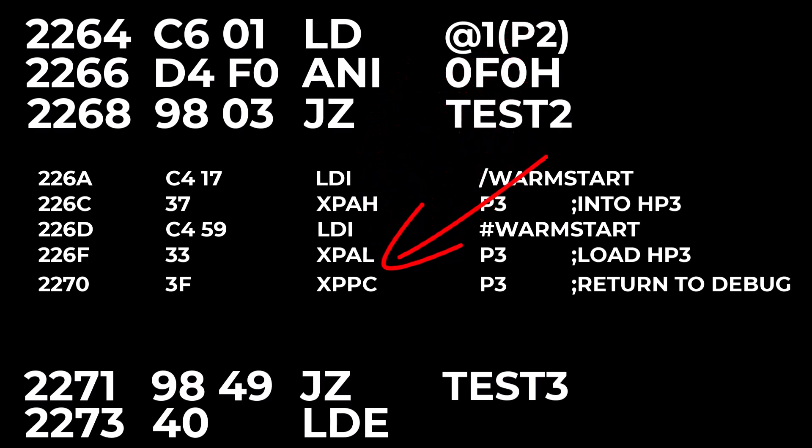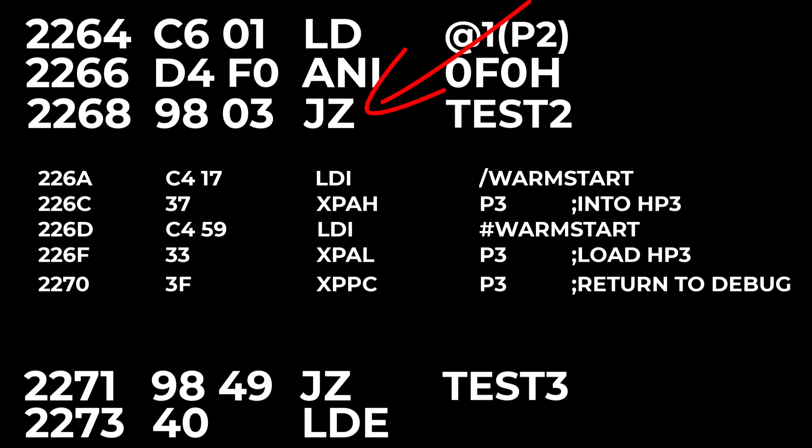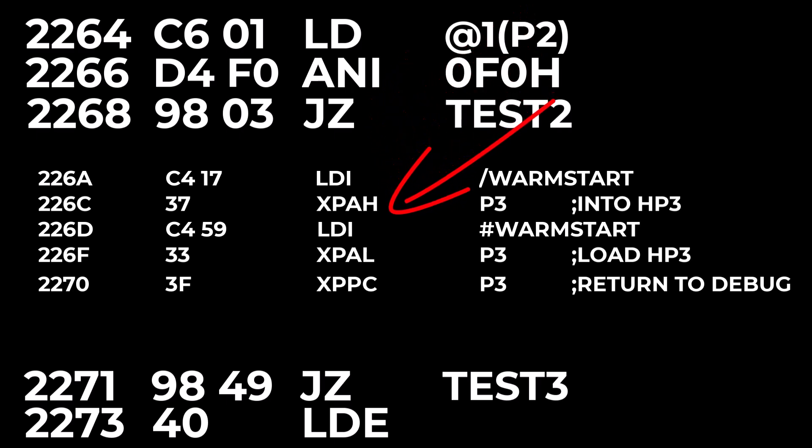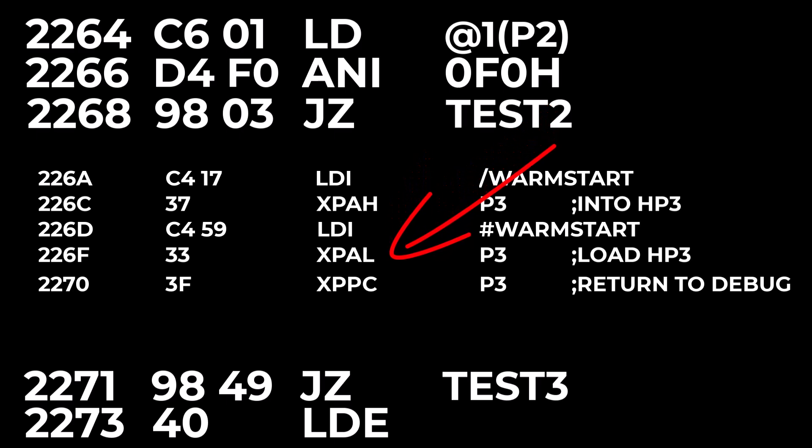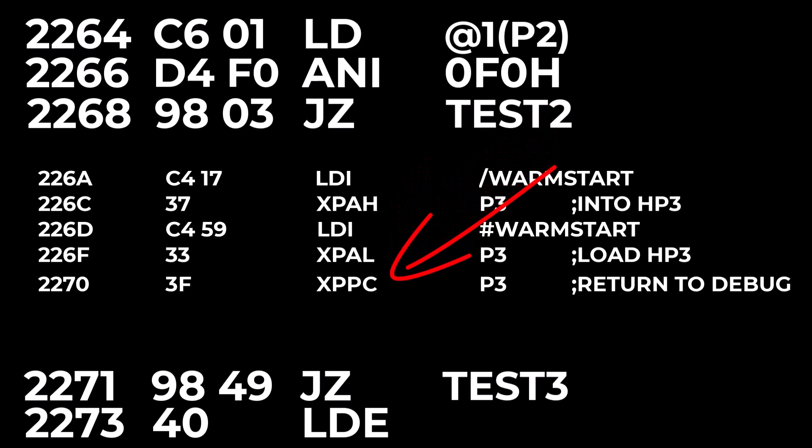But maybe the conditional statement jumps over that original instruction and now the program counter lands in the middle of those seven byte destination configuration code. And if the program was working before it certainly isn't working now.